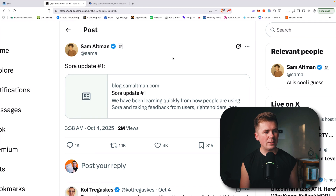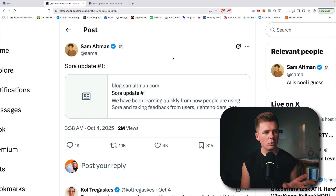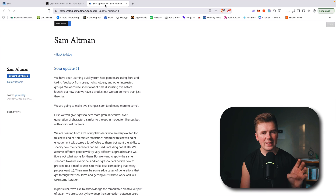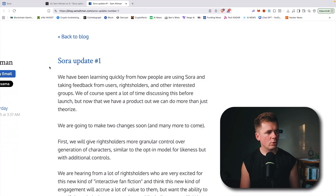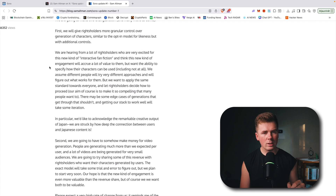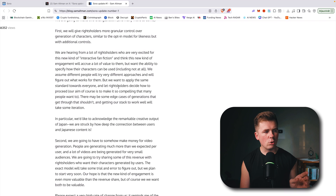Right now Sam Altman is updating every single day. Something new will be coming for Sora 2 because right now it is really chaotic — there are many IP restrictions and problems for OpenAI, but that's how they decided to do it. Here you can see the whole Sora update — I will put the link in the description for this as well. He basically explains that soon you will have to pay to make videos with celebrities if the rights holders decide to proceed that way.